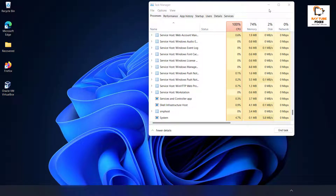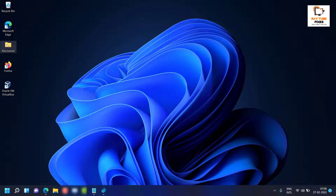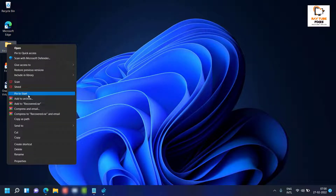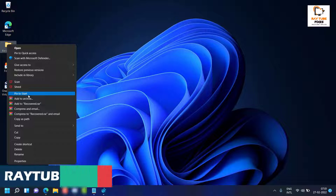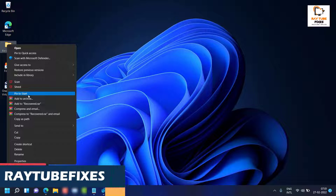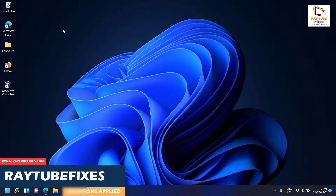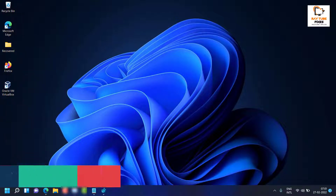I'll right-click on Windows Explorer and click Restart. Now let me check if the full context menus are enabled. If I do a right-click, I can see the full context menu on my Windows 11 machine. This is how you enable full context menus on Windows 11.